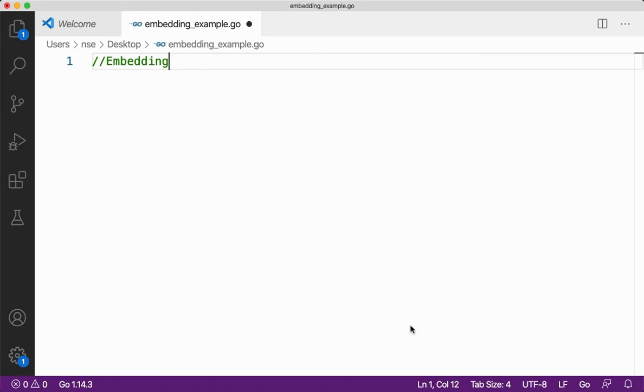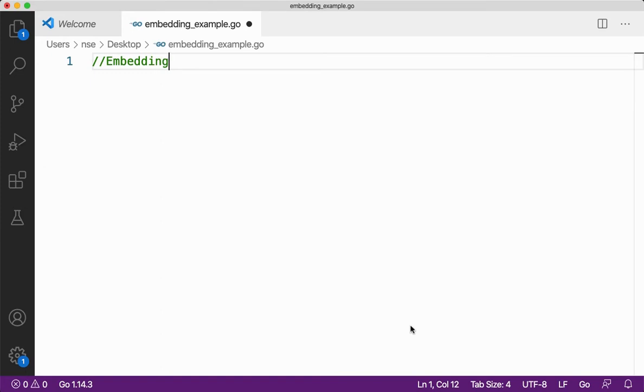Hi guys, hope you're doing good. In this video, you're going to learn about embedding in Go programming language. Now people from C++, Java or Python background, you should be knowing about inheritance which supports the concept of reusability. If at all I want to use the same process of inheritance, I'll be going for embedding in Go programming language because Go doesn't have inheritance directly. Let me give you some example to make you understand embedding.